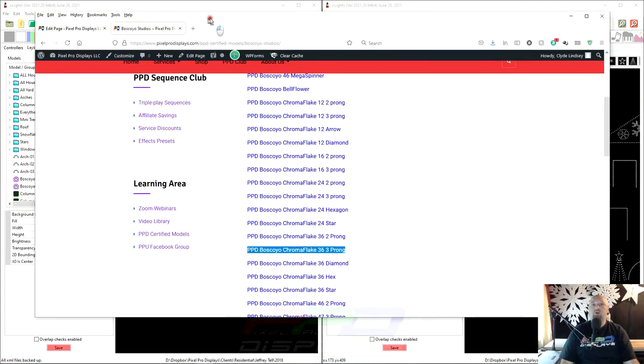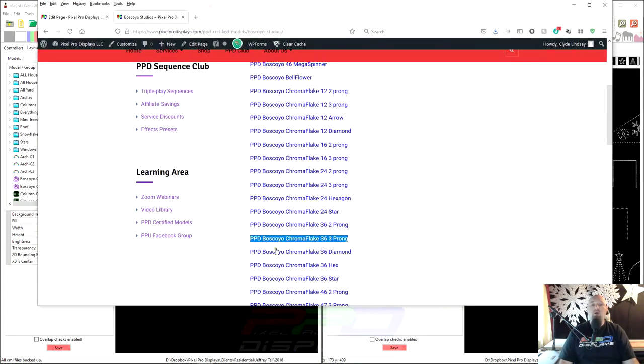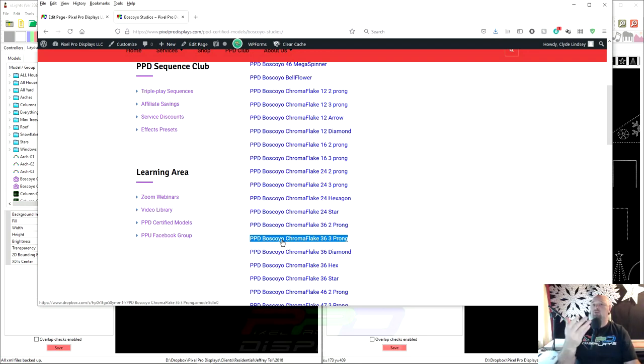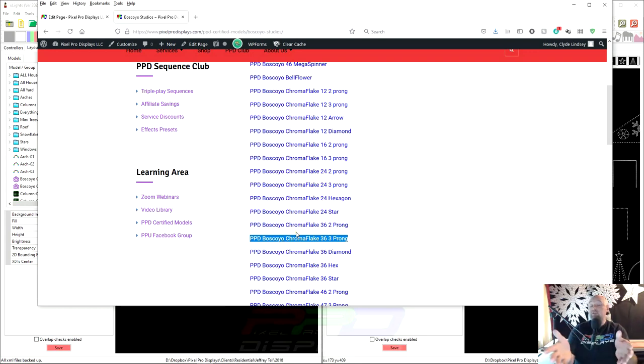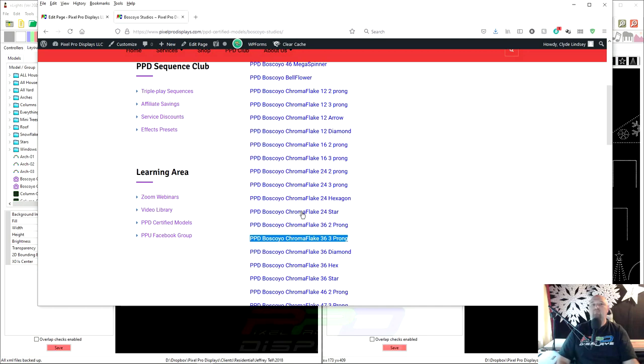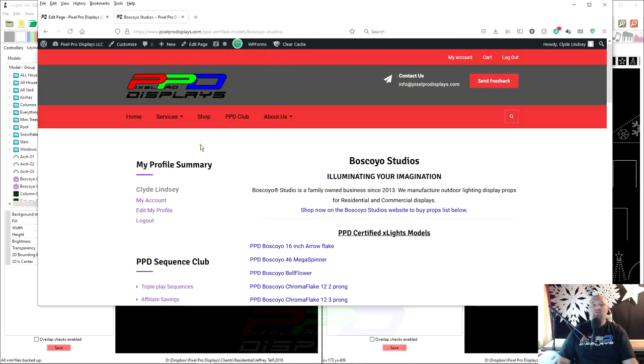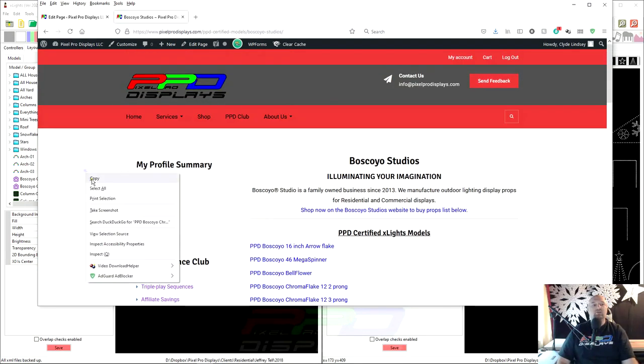Step number two is finding the model that matches the model you already have. You're going to have to know what model you have in order to replace it with the model that you'd like to use as an upgrade or an update. If you don't find the model inside our model download, then what you can always do is put a request in on this page right here that is back here.